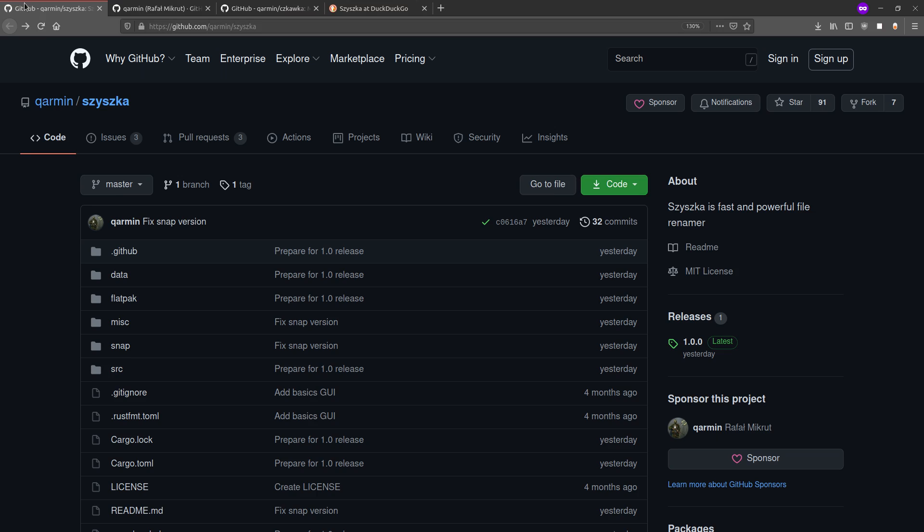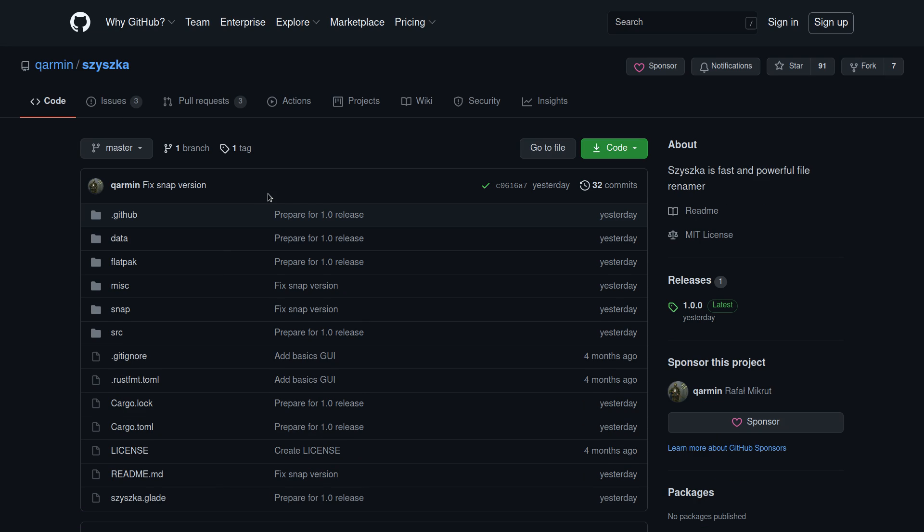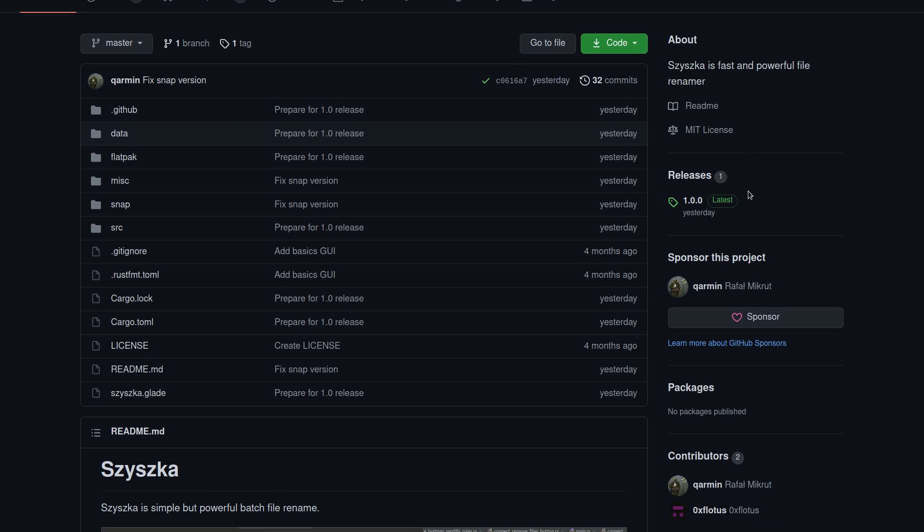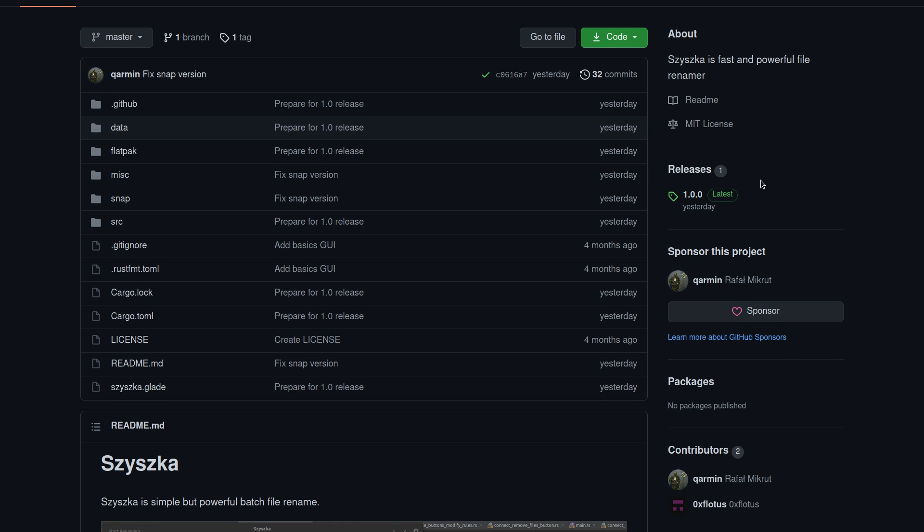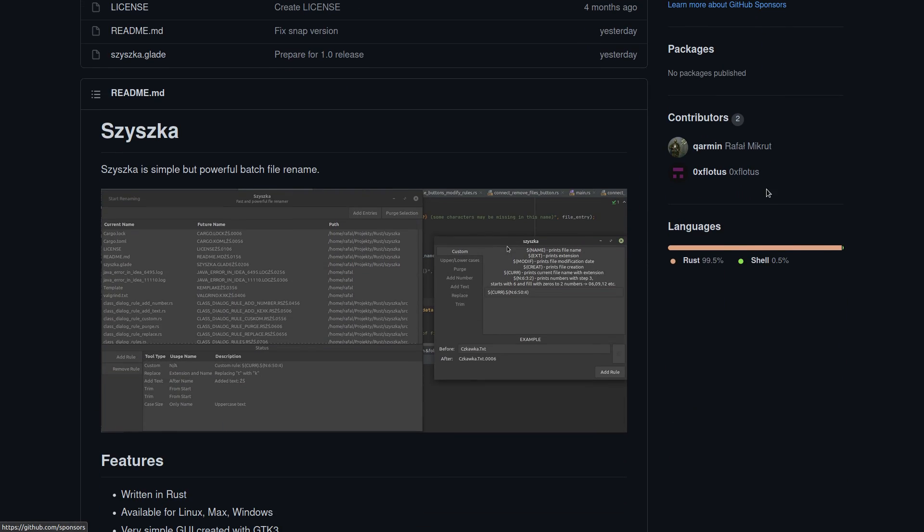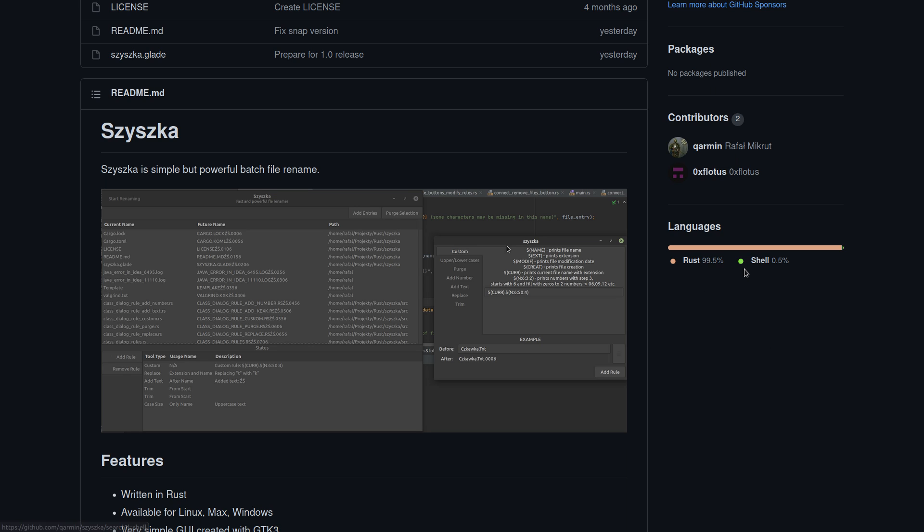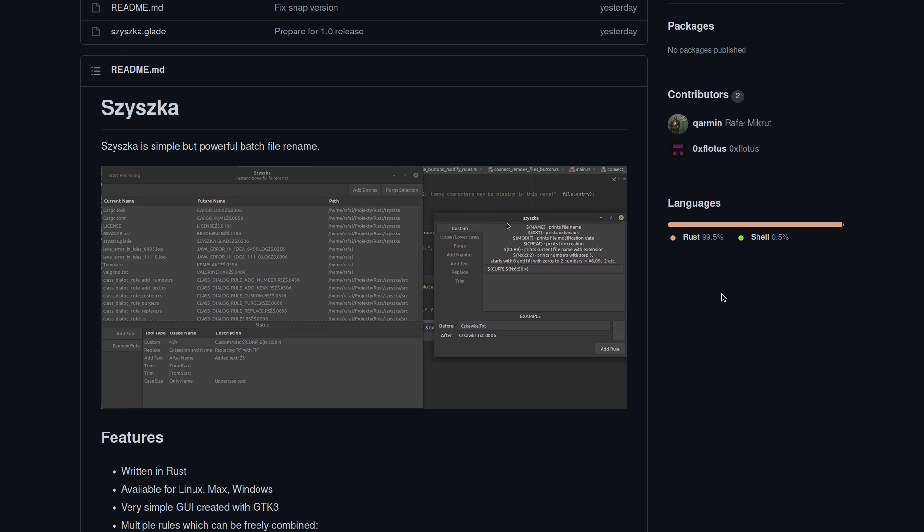So this one is actually a bulk file renamer. It's going to take a whole bunch of different files and rename them based on different rules. Now there's a bunch of other software that's already out there that does this, both free and open source and proprietary. But I think this is the first one that I've ever seen written completely in Rust.